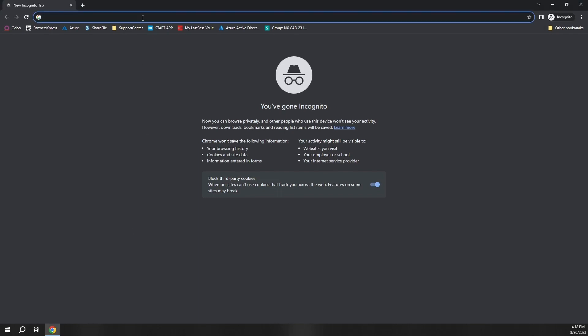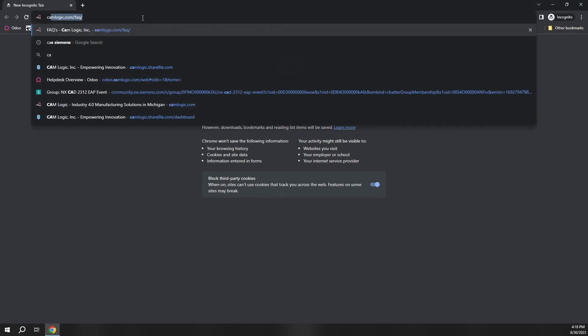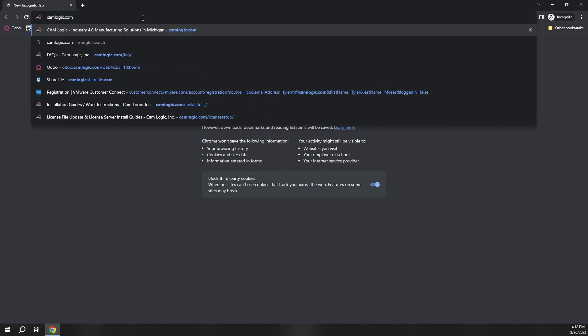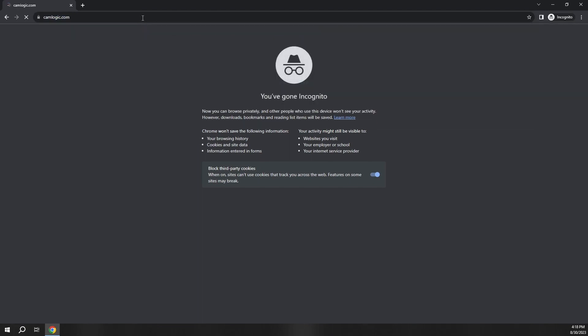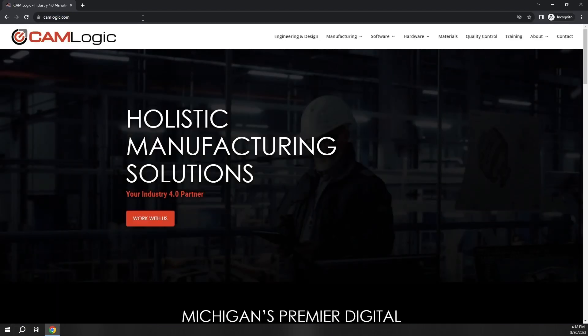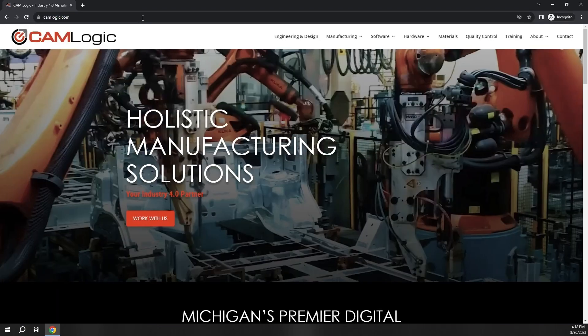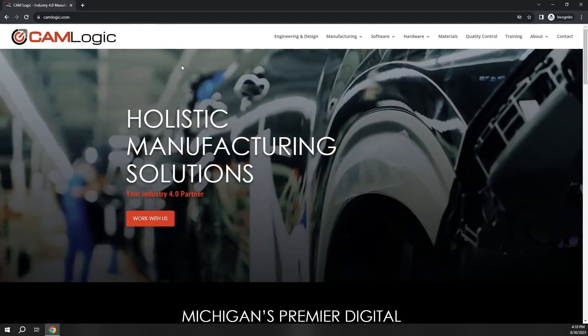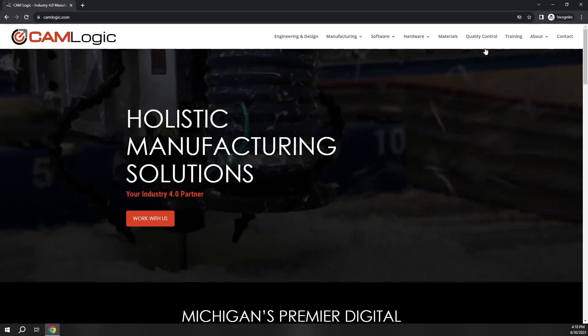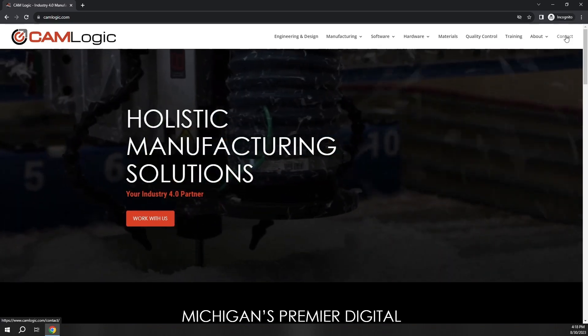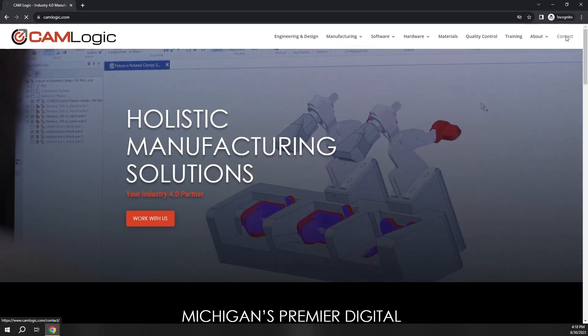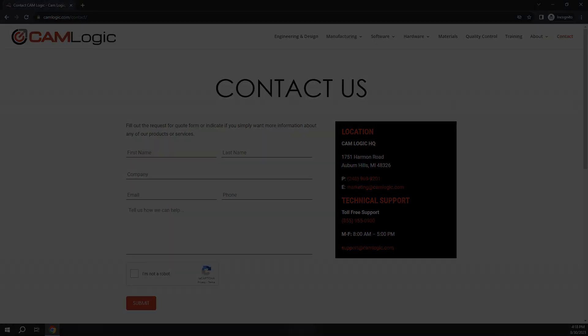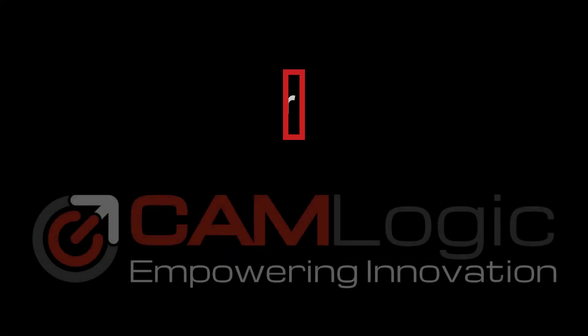With any further questions feel free to reach out to our website at camlogic.com. From here you'll be able to go to our Contacts tab on the top right of our screen and by inserting your information a CAM Logic employee will be informed and will be able to reach out to you answering any of your questions.